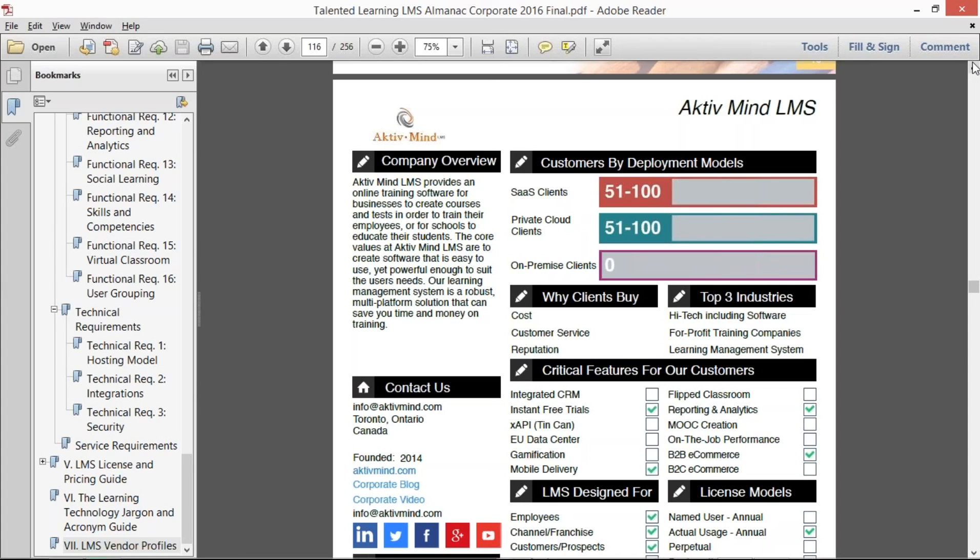And just as importantly, or more importantly, finding a shortlist or qualifying a shortlist of vendors that you can include in your process—all of them which would theoretically be able to handle your requirements versus spending a whole bunch of time going through hundreds of LMS vendors and learning what they do and don't do well.